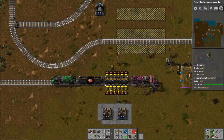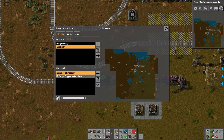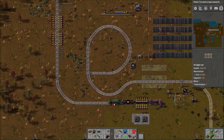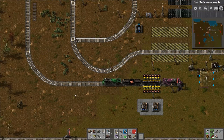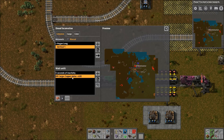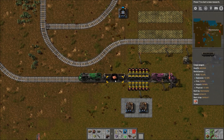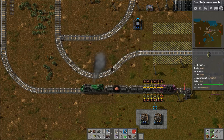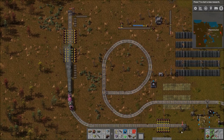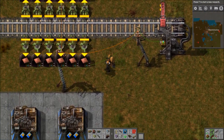We currently have two conditions for this station: five seconds of inactivity OR cargo in the train is more than 400 copper plate — and it is, because there's 1,500 in this wagon alone. So it's going to get to the station and immediately leave because of the OR condition, meaning the circuit condition overrides the five seconds of inactivity. If I set it to AND, it would wait for both to be true. Let's switch to automatic — you can see it leaves and goes there and leaves instantly because we have more than 400. That circuit network condition works very well.